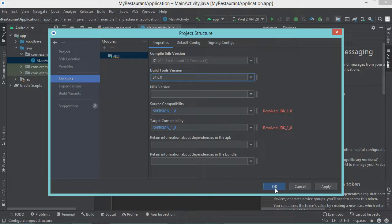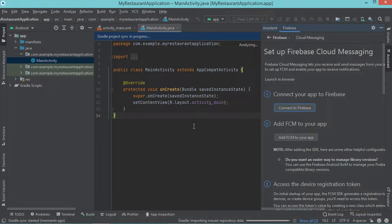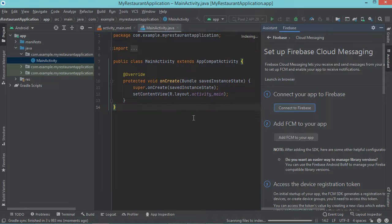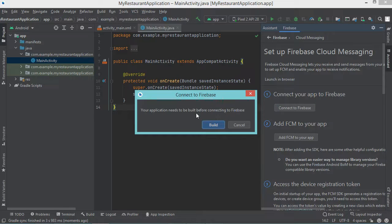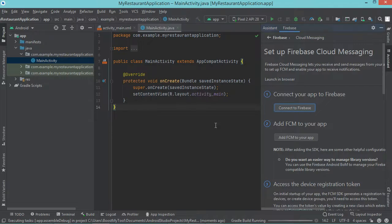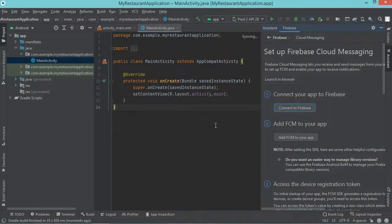Now let's click on OK and let's wait a few seconds till the end of the synchronization. Now let's click on connect to Firebase. And here we need to build the application, so let's click on build. Now the project has been built correctly, so let's click on connect to Firebase.